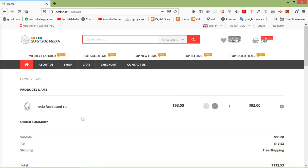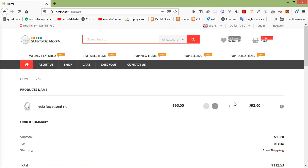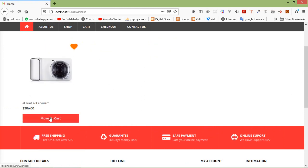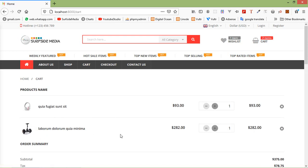Click on the cart link and inside the cart you can see one product. Now go back to the wishlist, move another product to cart, and you can see 2 items in the cart. Click on the cart link and there are 2 items confirmed.